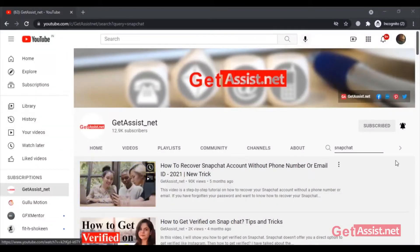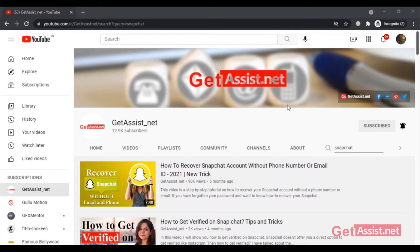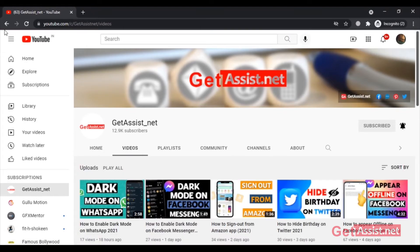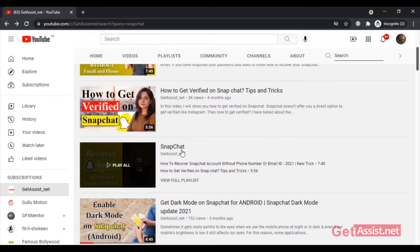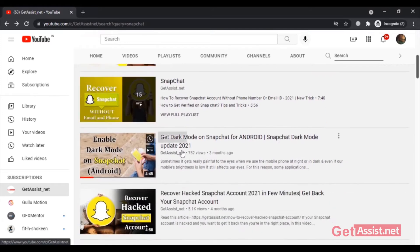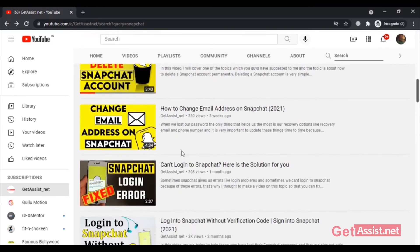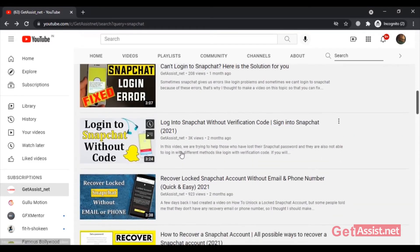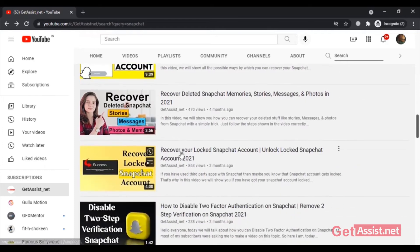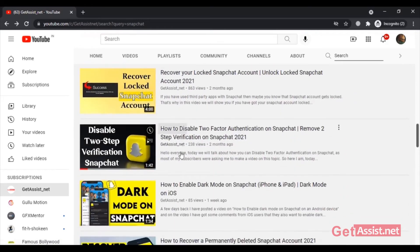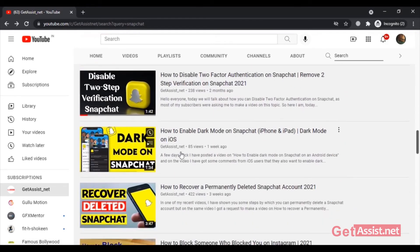Hey everyone, welcome back to my YouTube channel getassist.net, where I talk about email services, social media troubleshooting, and the latest trends. In this video, I'm going to show you what you can do if you want to recover your Snapchat account but you don't have access to your recovery email address or phone number. Although it is a bit difficult to reset the password without an email address or phone number, I still have two methods for you to try. Let's begin.